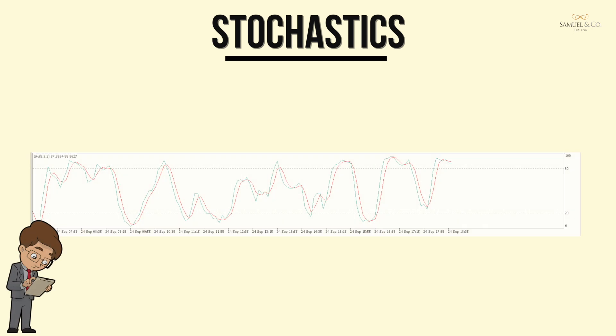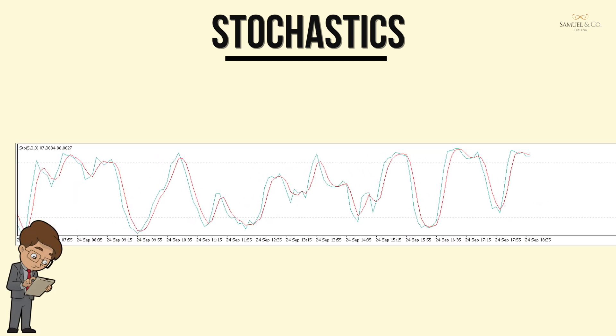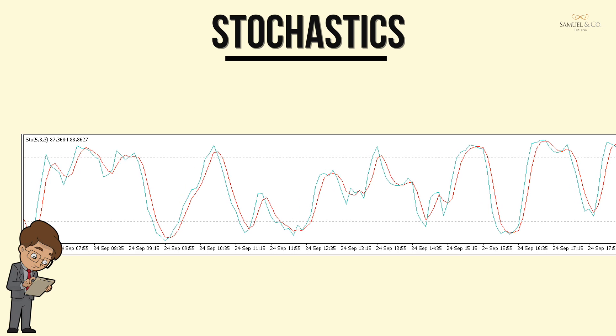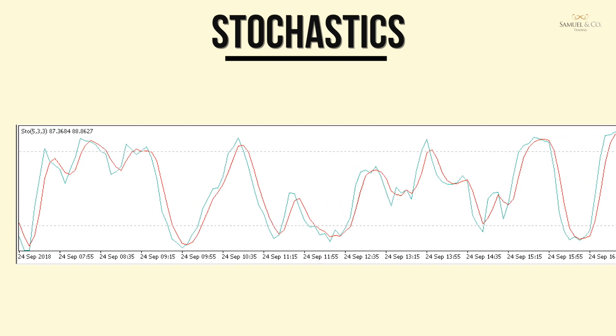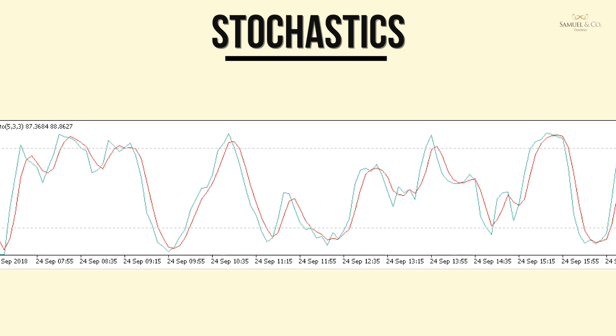In this video we're going to speak about the stochastics, which is a very popular indicator, part of the oscillator family of technical indicators.